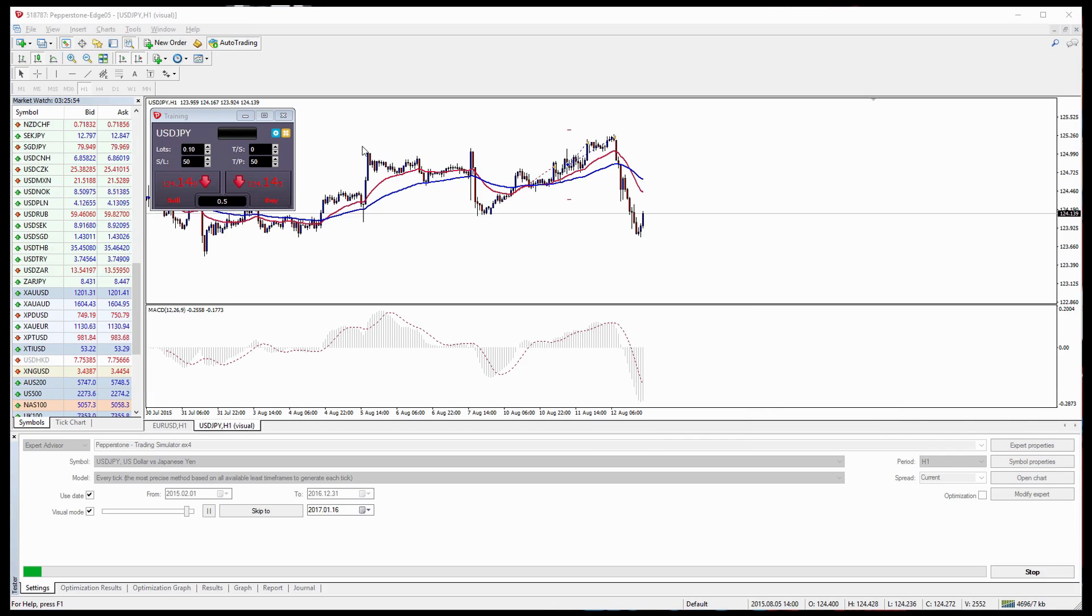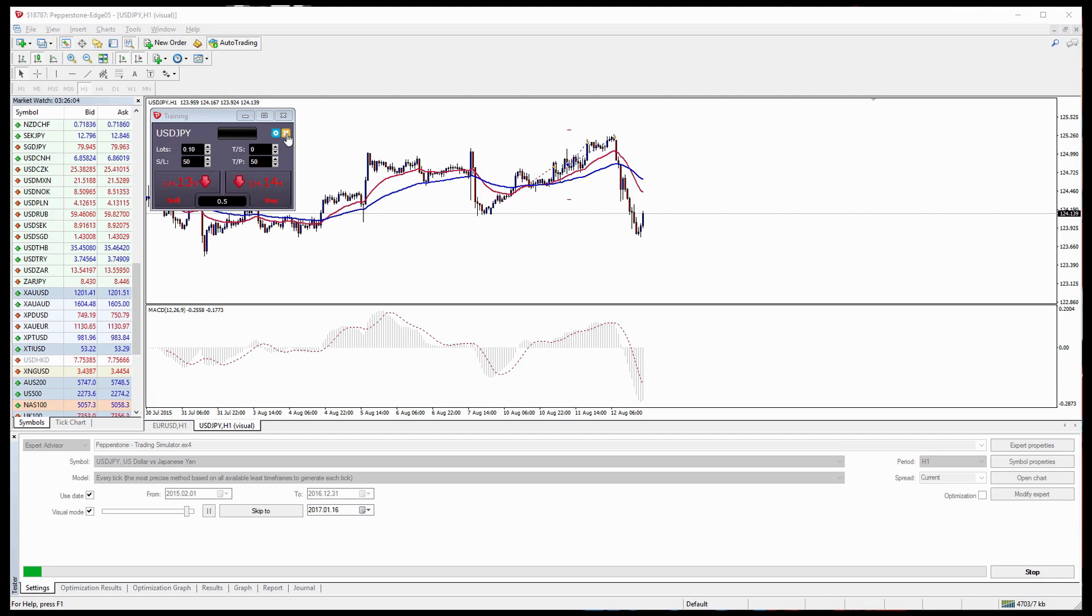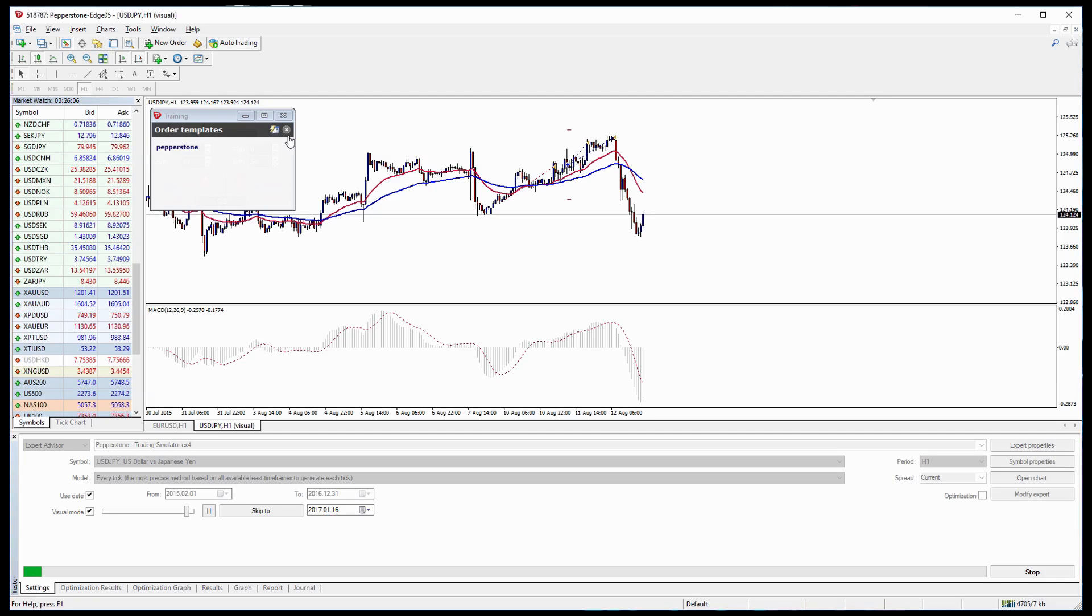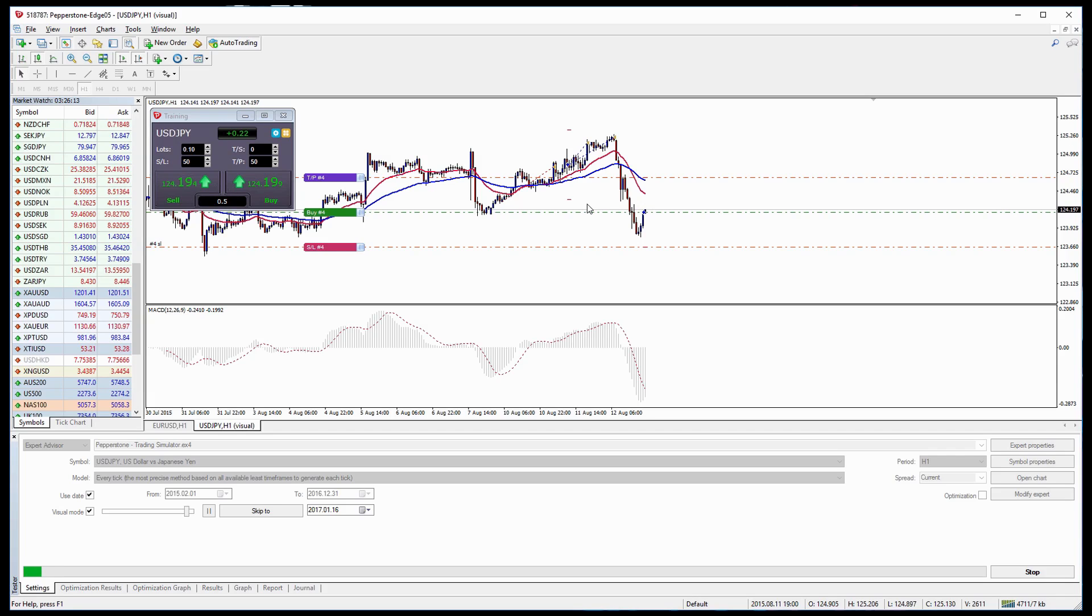So this now allows us next time when we'd like to place a trade to quickly do it by clicking Control and left clicking on the yellow box. And you can see here our order template in this case Pepperstone and it instantly executes all of our predetermined risk parameters.